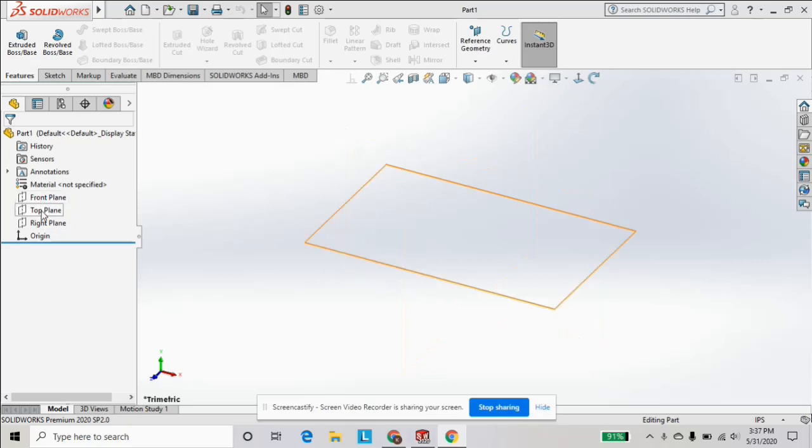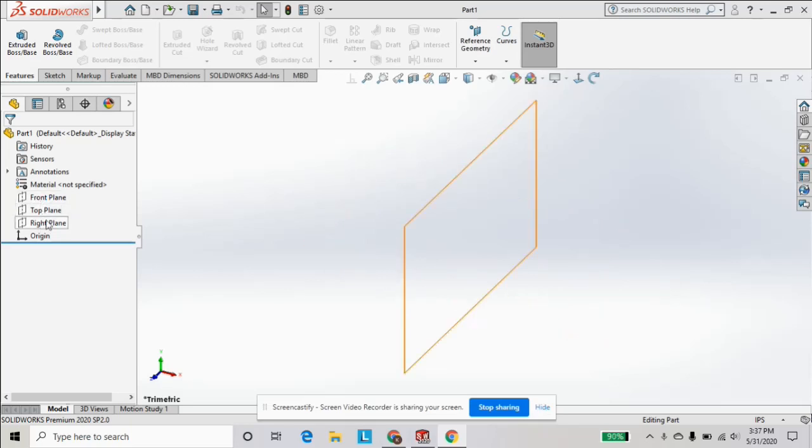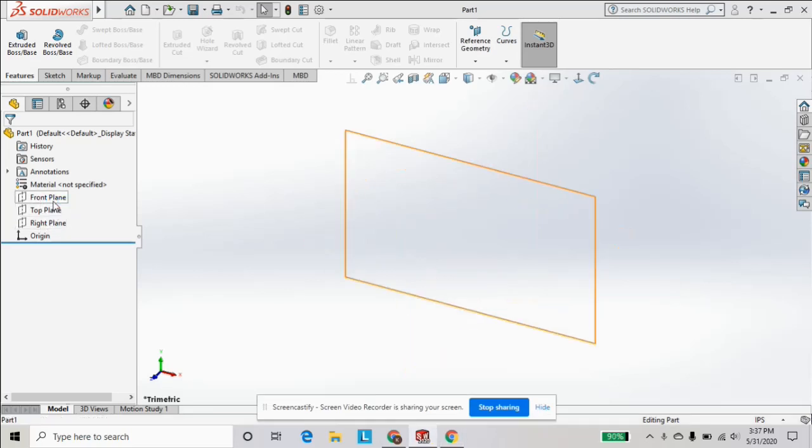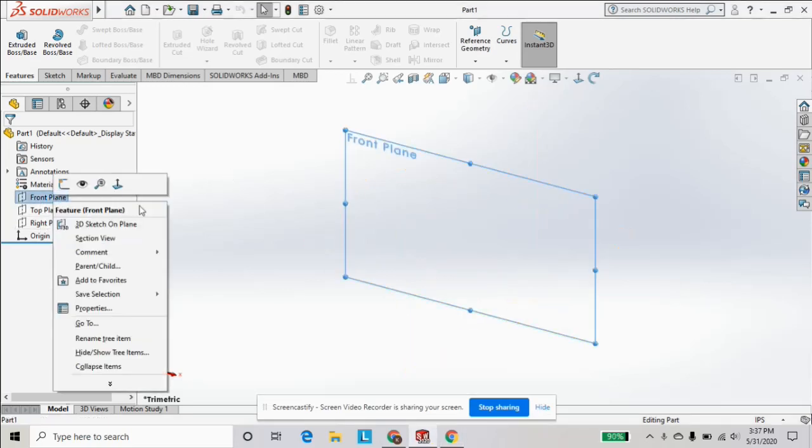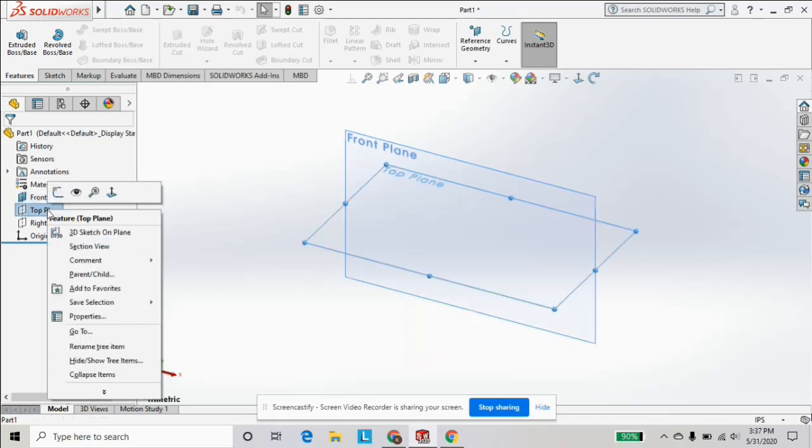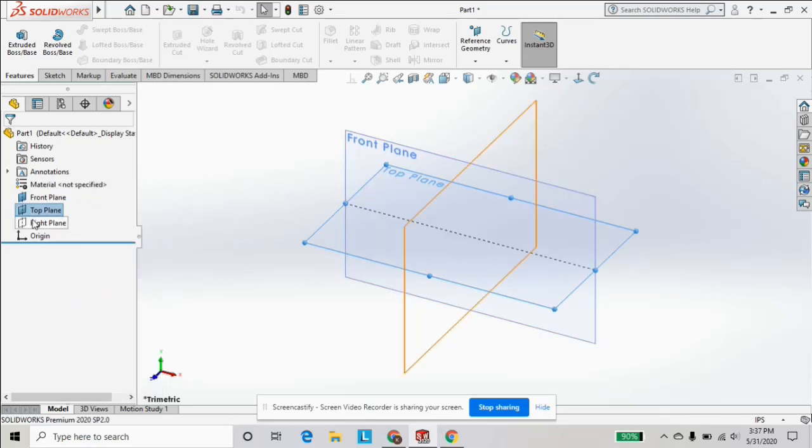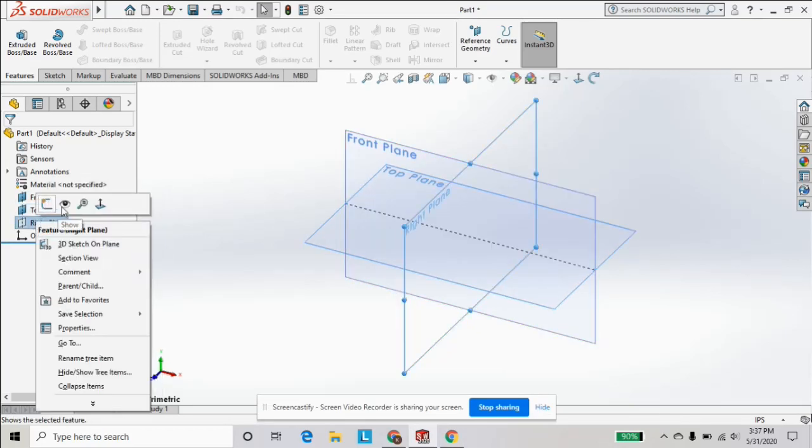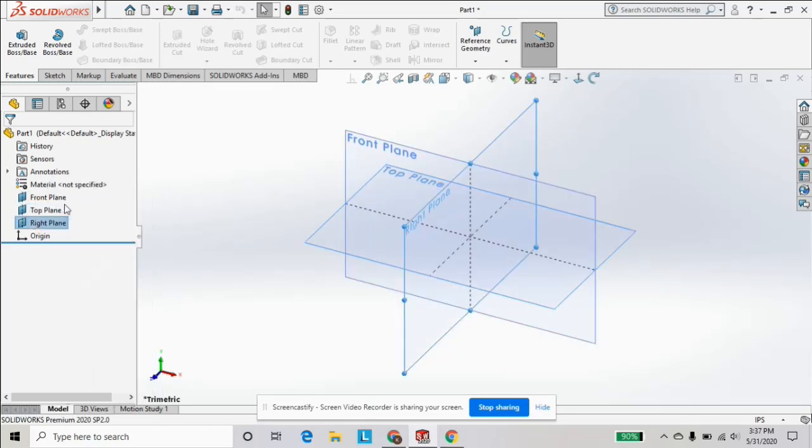So if we turn these on, you'll see the orientation of them. We can right click, hit this little eye icon, and they'll click on. So we got our grid set up, we have our coordinates.